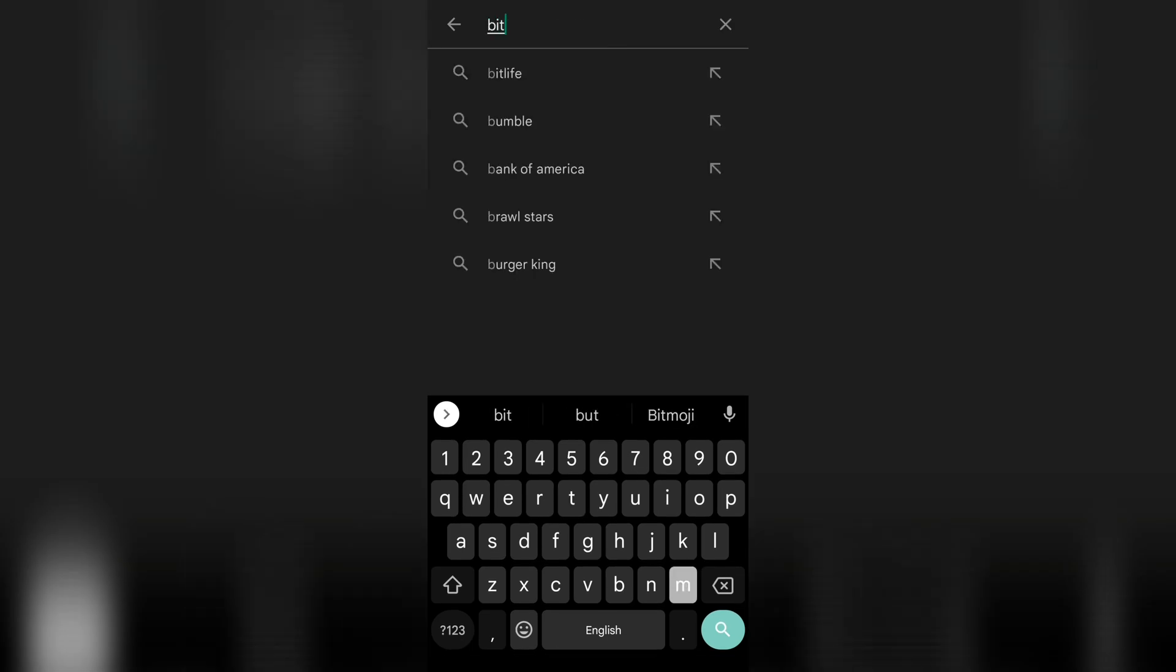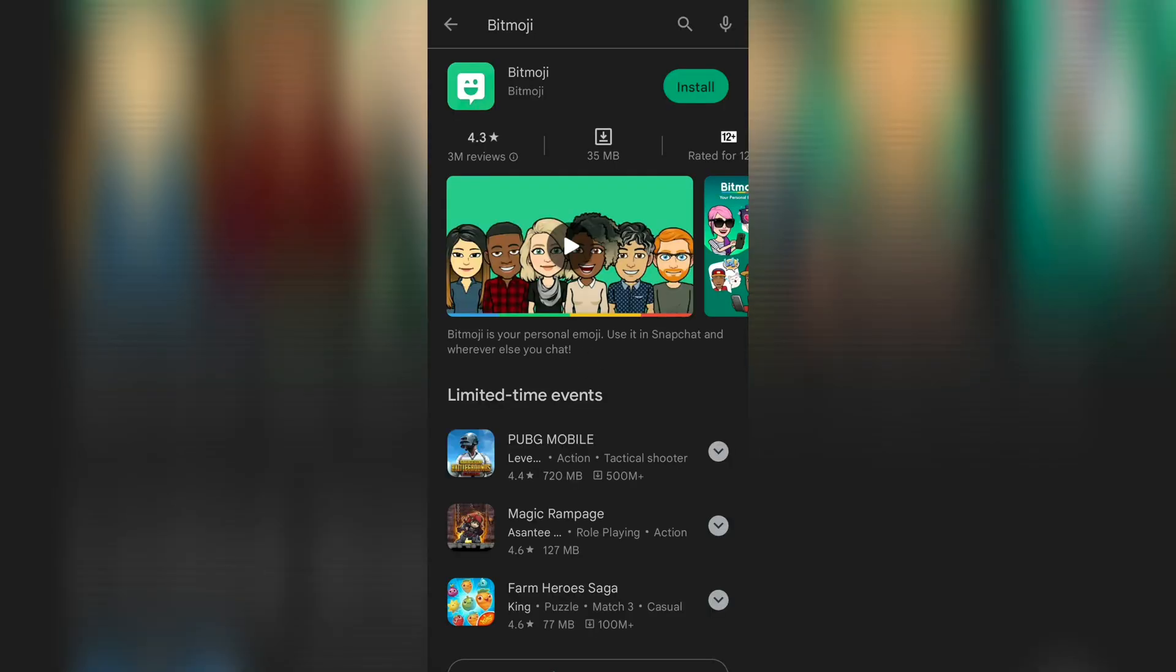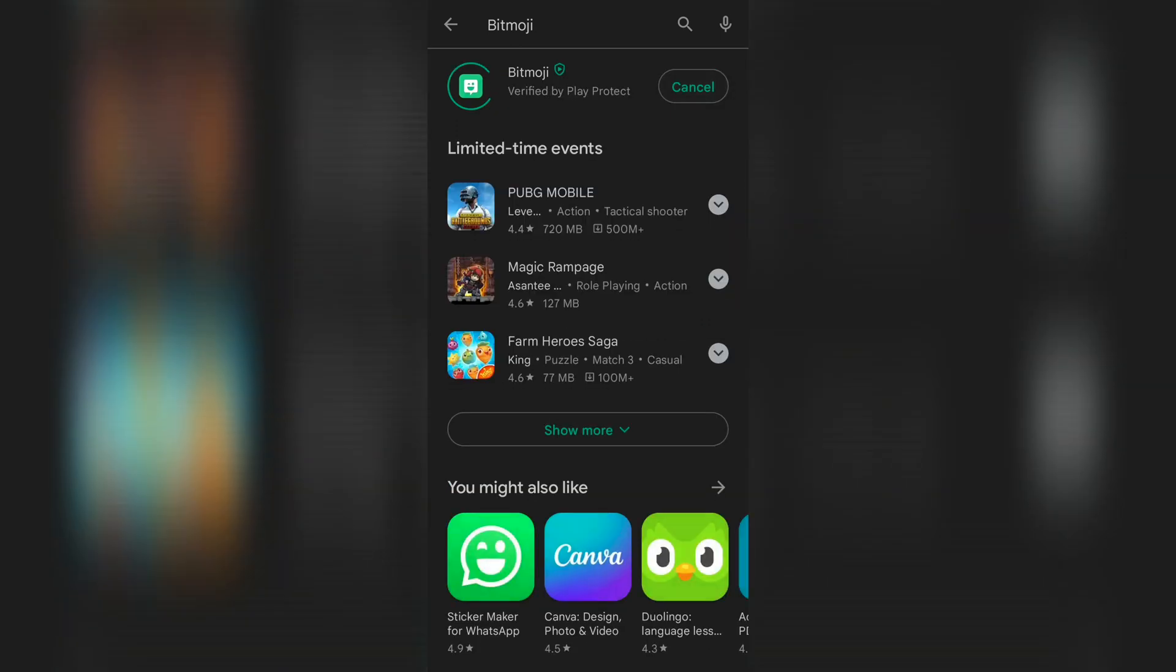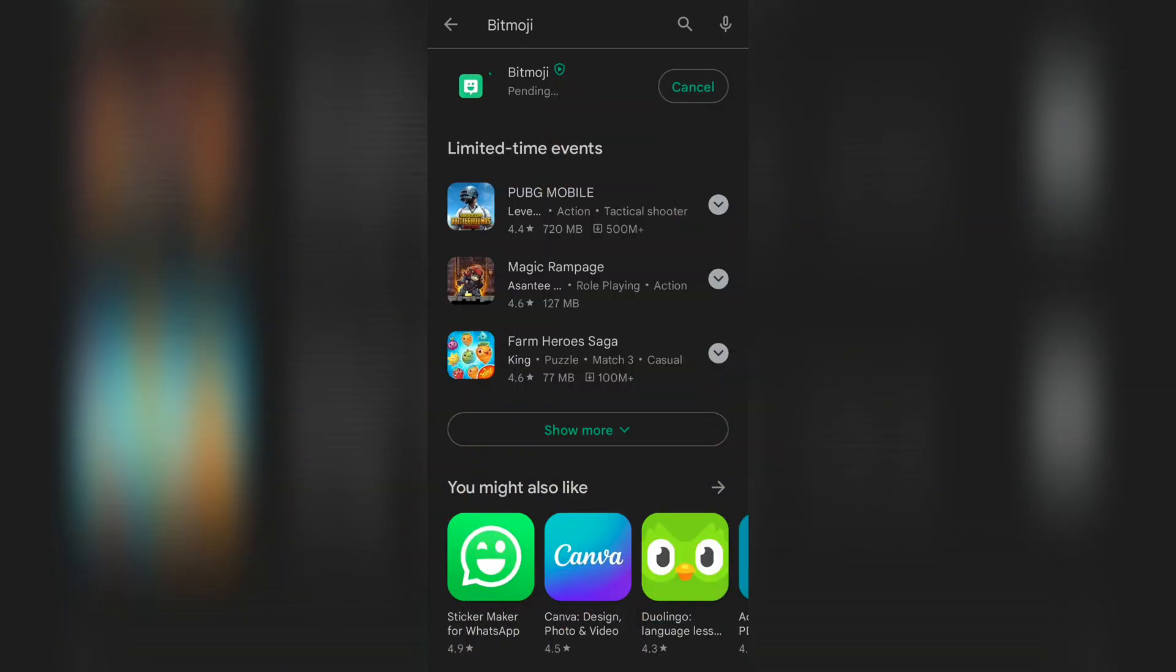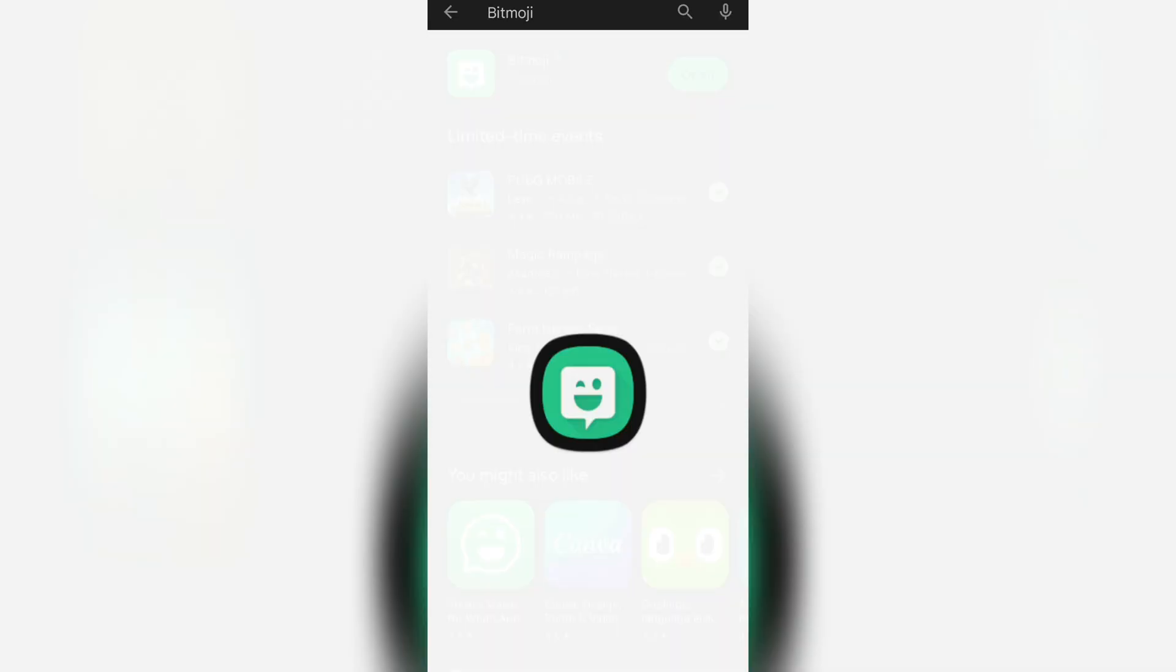Go to Play Store and search for Bitmoji. There's only one thing we can do here and that is install. So what are you waiting for? Just do it. After it's been installed, open the app and log in.